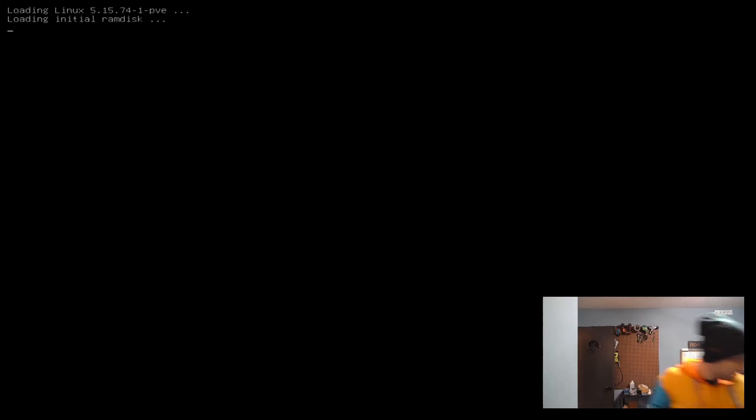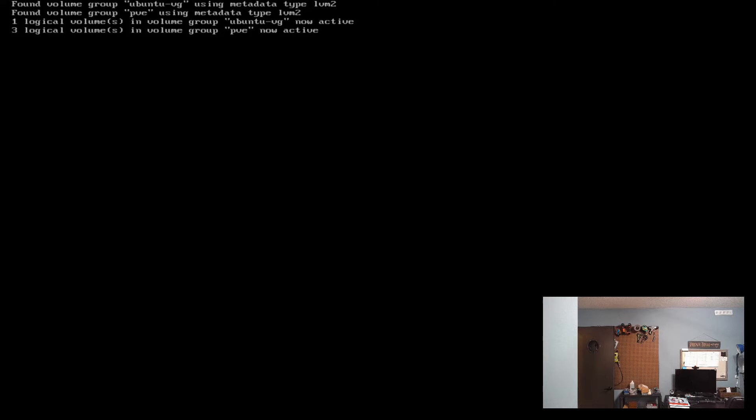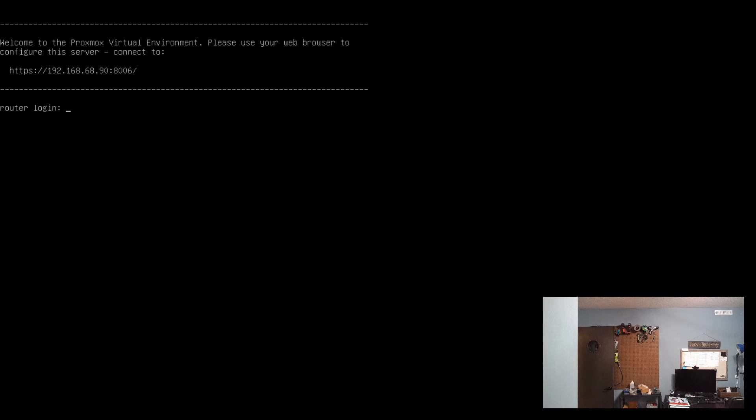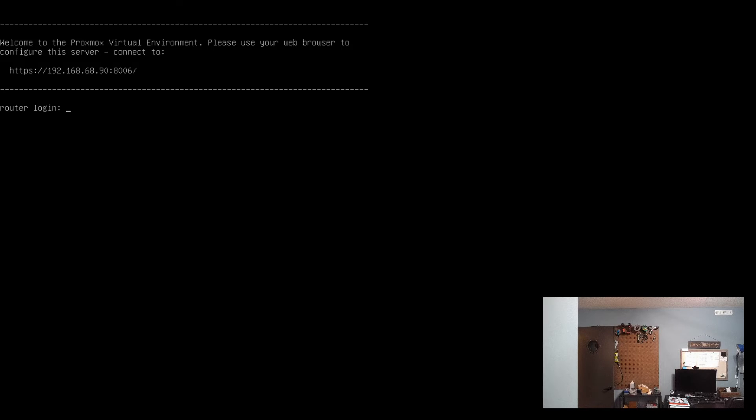When your system starts back up, it should automatically boot into Proxmox and you'll get this login page. Here we can see the IP address I set previously, as well as Router, which is the name for this node.